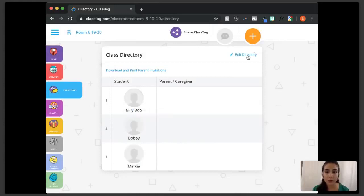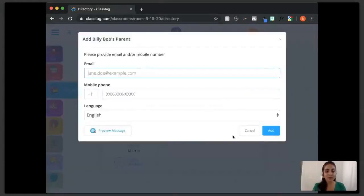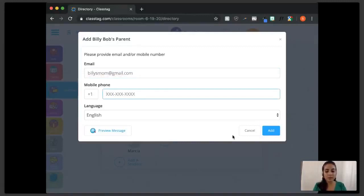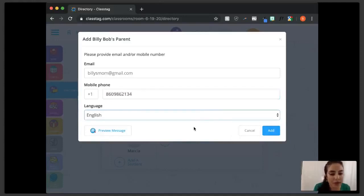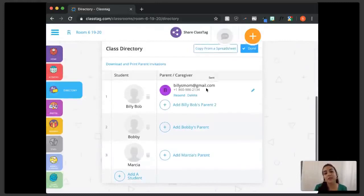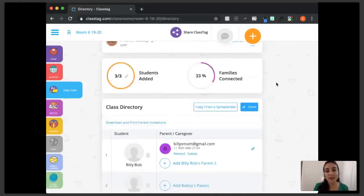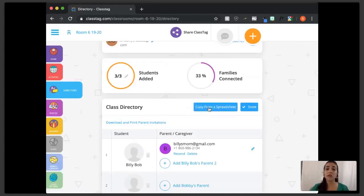I'm going to click edit directory and add Billy Bob's parent. I'm going to set their preferred language as Japanese and then add that student. Class Tag will let you know right away if the parent phone number is a working number or not, and the same for the email. That's how you set the language from your side.